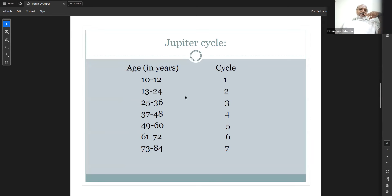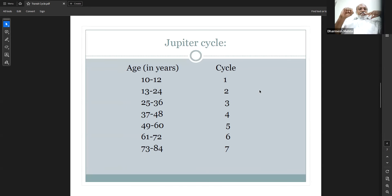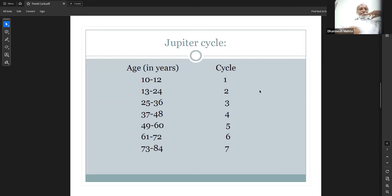Now focusing on the Jupiter cycle: Jupiter passes one house every year. In 12 years it returns to its natal position. Ages 0 to 12 are the first cycle of Jupiter. Ages 13 to 24 are the second cycle. Ages 25 to 36 are the third cycle. Ages 37 to 48 are the fourth cycle.